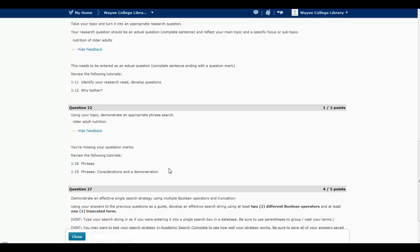So that's how you review your quiz results, so that you can go ahead and review the appropriate tutorials and do better on your next attempt.